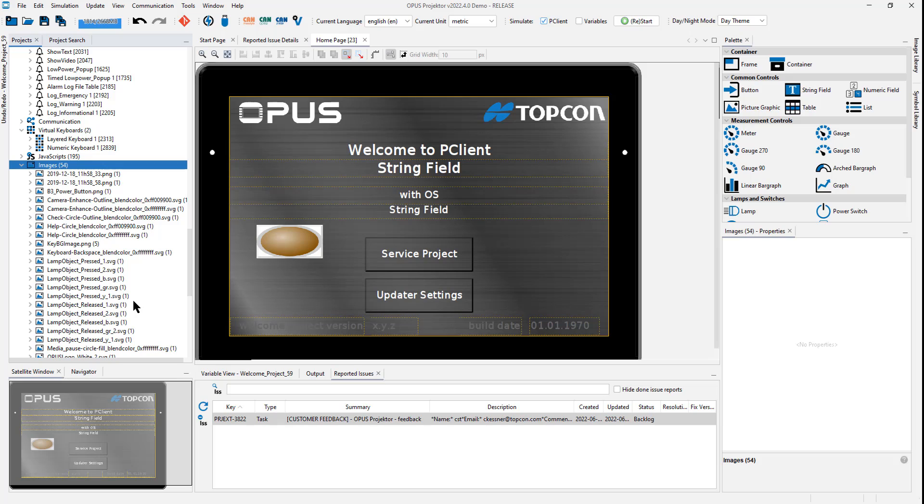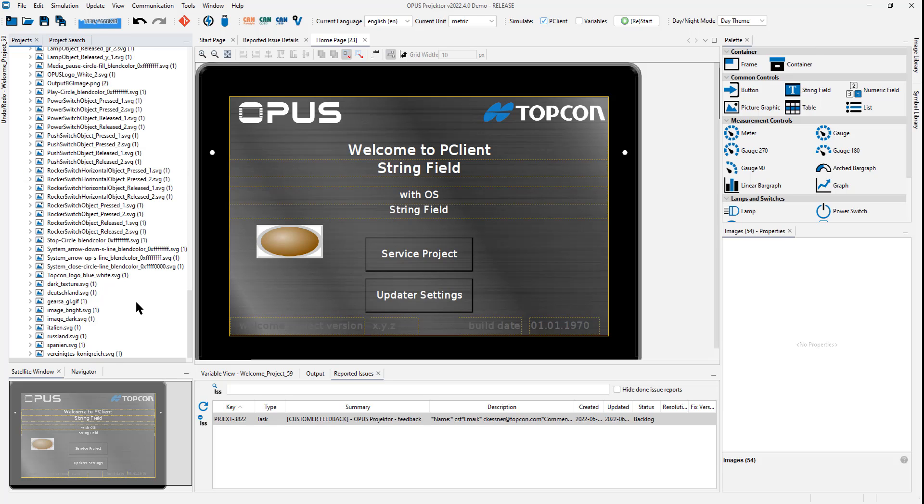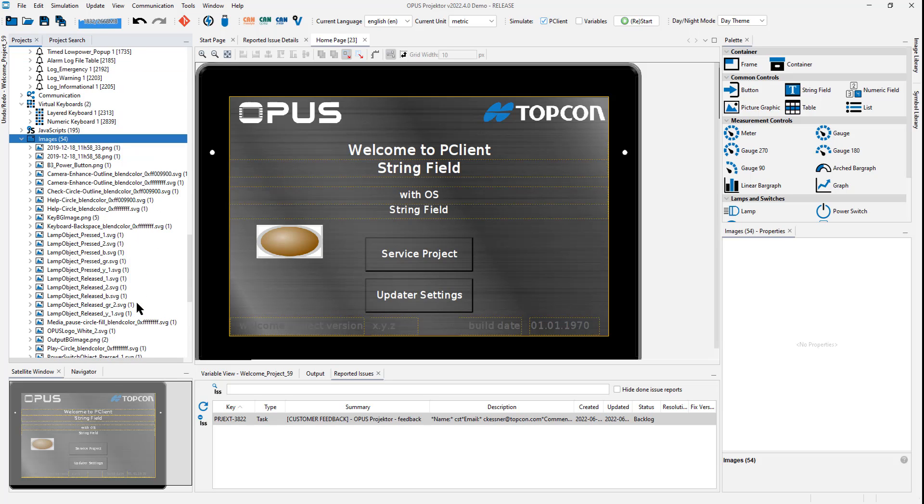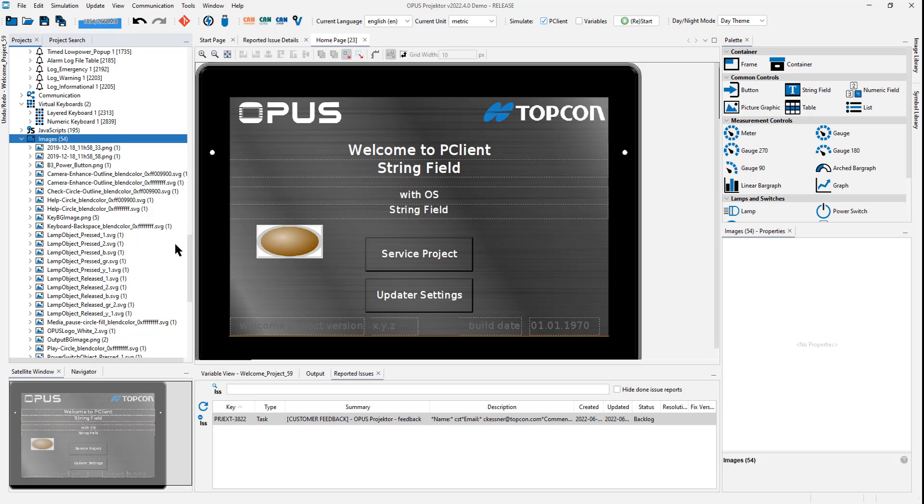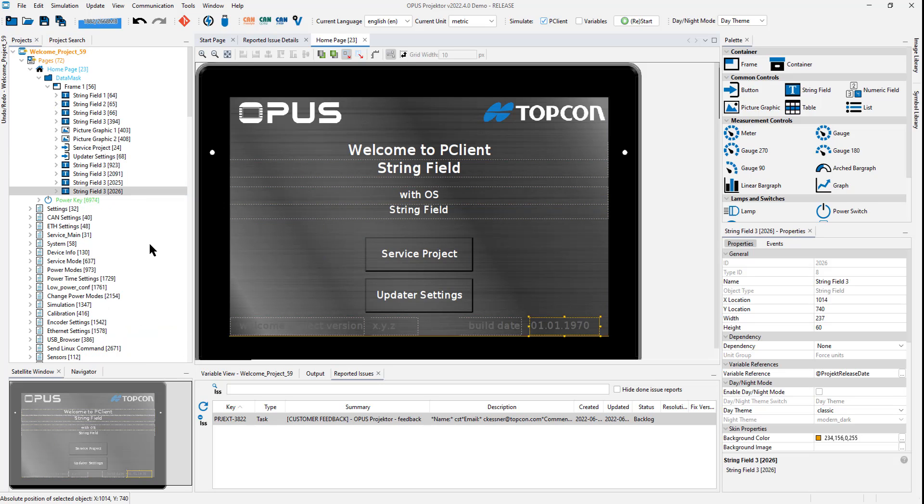This image pool will give you a very nice overview of the images that are actually being used in the project. You have them all listed nicely. You can see when they are used in different resolutions because sometimes it may happen that you stretch an image a little but you didn't really want to. Here you have a perfect overview and you can easily reuse images by dragging and dropping them into the project.